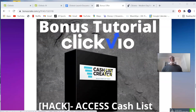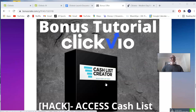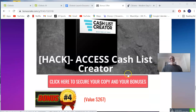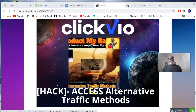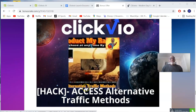Bonus number three is the Cash List Creator — this is going to teach you how to build up your email list with ClickView and make money with your email list. Bonus number four is access to alternative traffic methods, because once you have an email list and are ready to send to thousands of people, you need traffic. These alternative traffic methods are what affiliate marketing is all about.